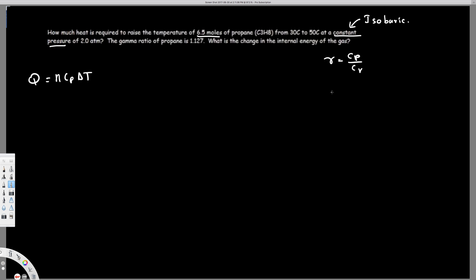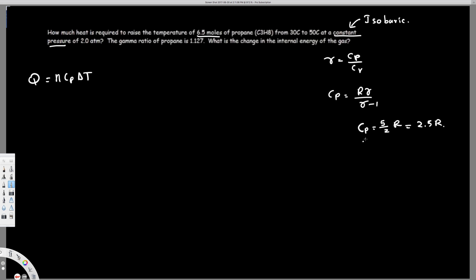The gamma ratio basically means CP over CV. To find CP, we have the equation CP equals R times gamma over gamma minus 1. To understand how we derive this equation, let's look at the relationship. For a monoatomic gas, CP is going to be 5/2 R, which equals 2.5R.